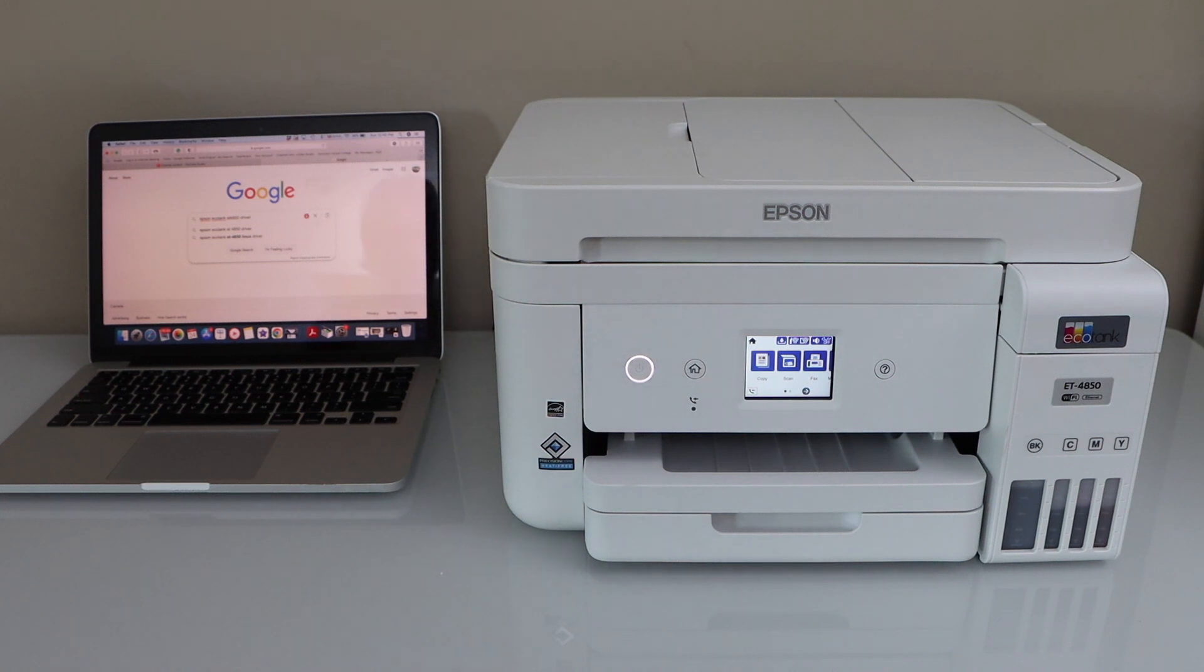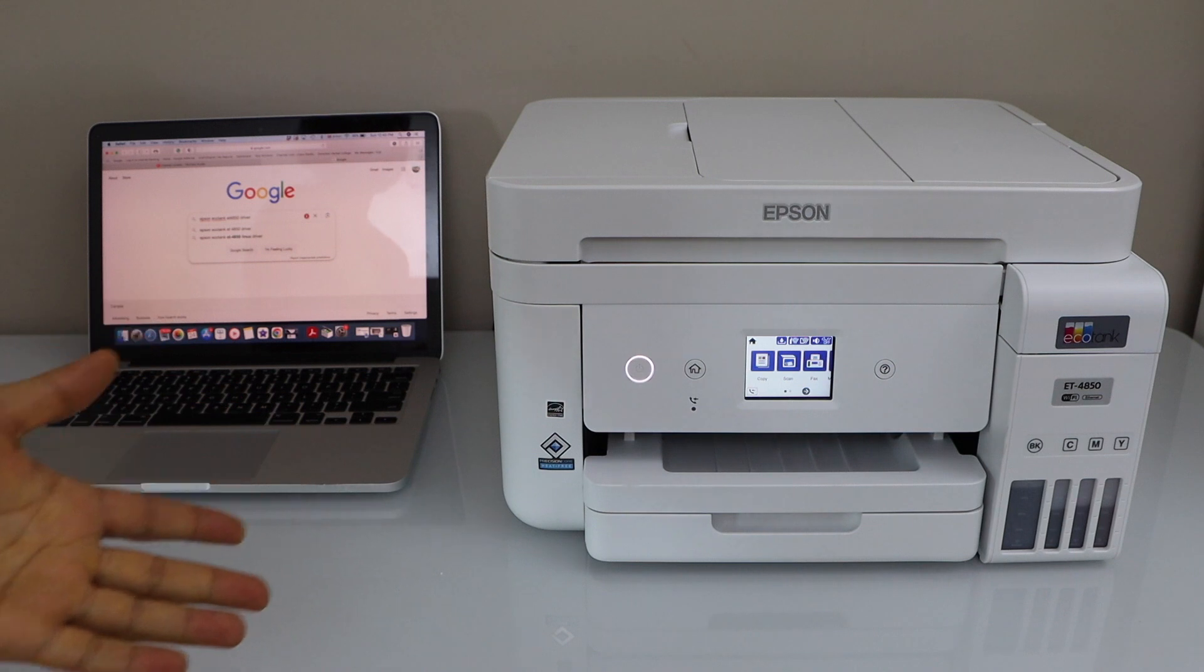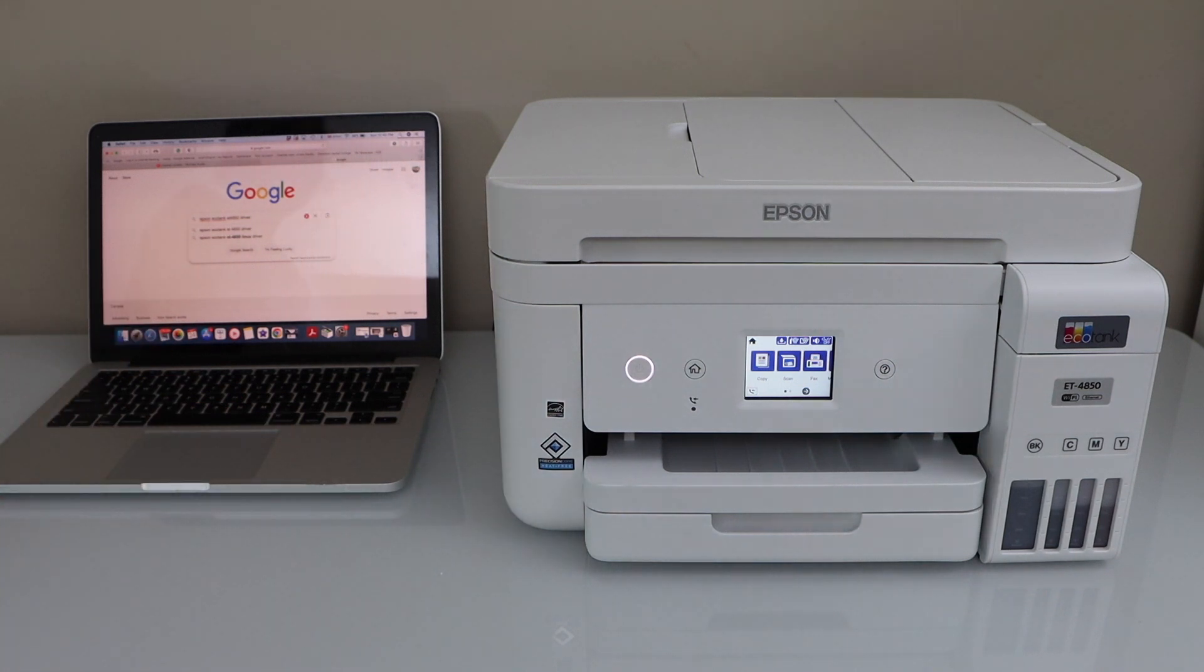In this video, I'm going to show you how to do the setup of your Epson EcoTank ET-4850 printer with a MacBook.